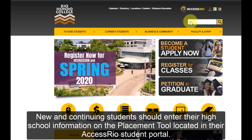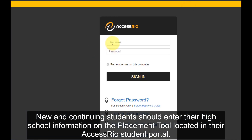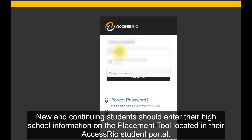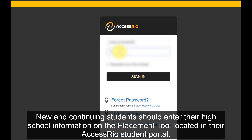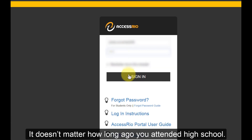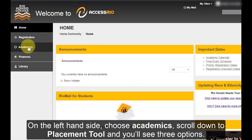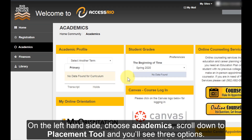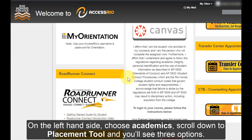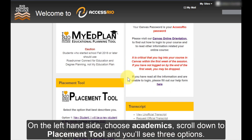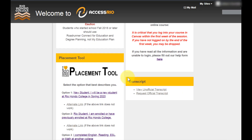New and continuing students should enter their high school information on the placement tool located in their Access Rio student portal. It doesn't matter how long ago you attended high school. On the left hand side, choose Academics, scroll down to Placement Tool and you'll see three options.